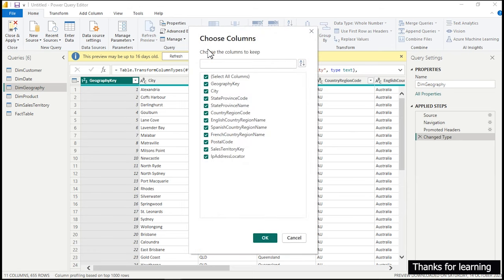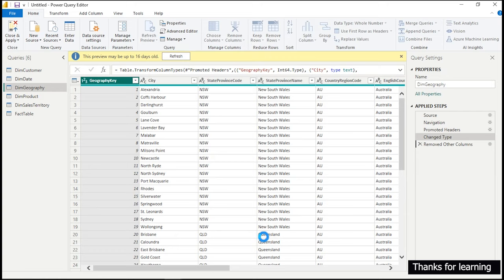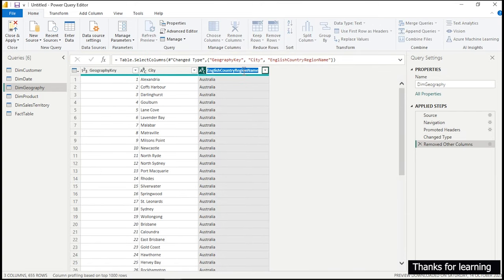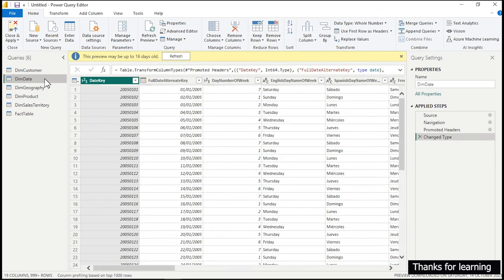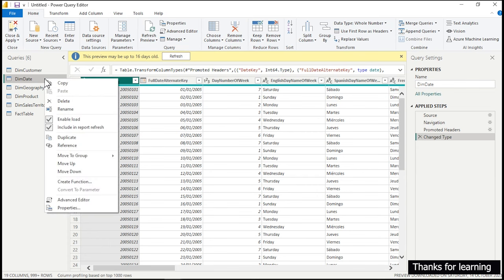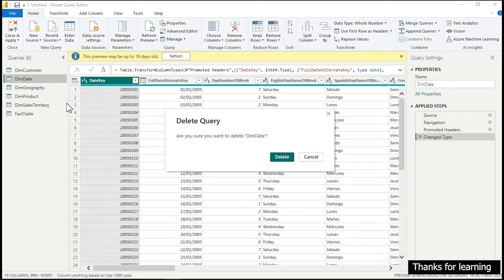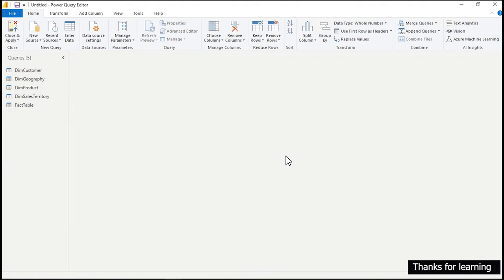For the Geography table, let's verify it and keep only three columns: Geography Key, City, and English Country Region Name. Rename the last column to 'Country.' For the Date table, we are not going to keep it because we want to create our own date from scratch using DAX — our goal is to learn how DAX works and how to use it to answer business questions. So I'm removing this table entirely.